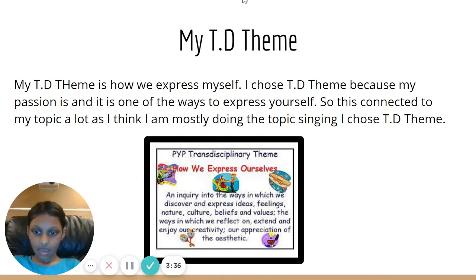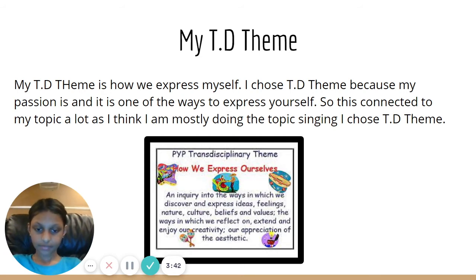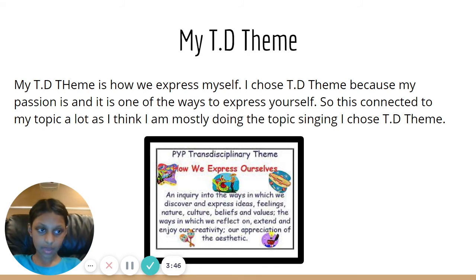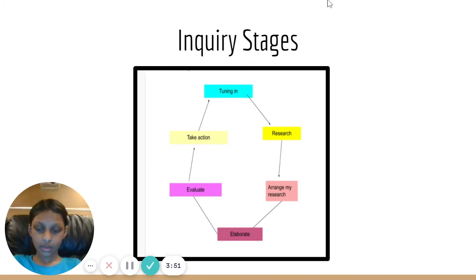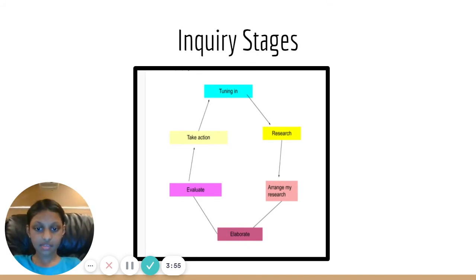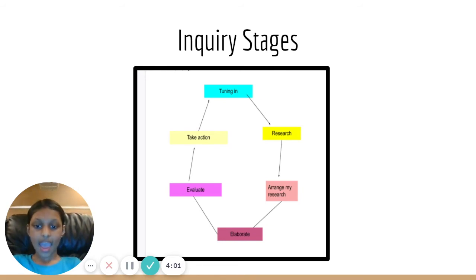My TD Theme. The TD theme is one of the important parts of my passion project. It helped me understand how I needed to proceed with my inquiry and helped me choose my goal. I also came up with my own inquiry cycle to assist me throughout the inquiry process, using it to proceed and reach my desired goal.